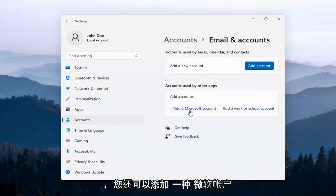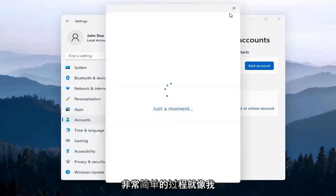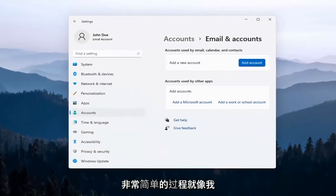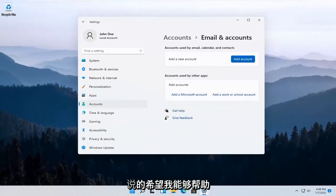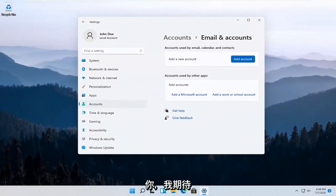You can also add a Microsoft account here for other apps. It's a straightforward process. I hope I was able to help you out, and I look forward to catching you all in the next tutorial. Goodbye.